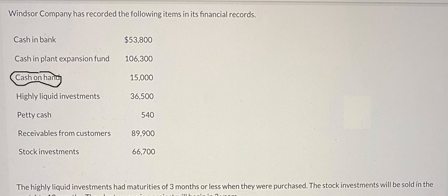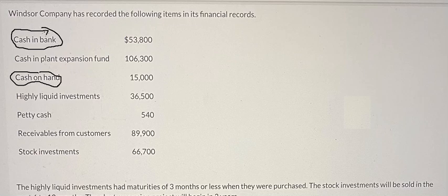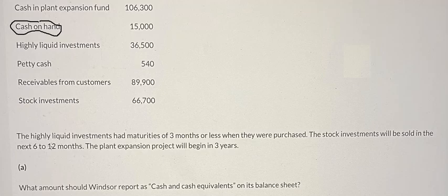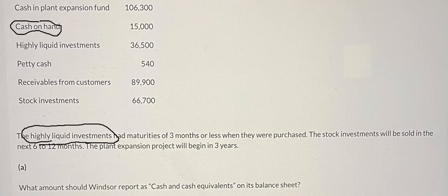Next, we have highly liquid investments. These will be three months or less, which makes them cash equivalents, because they can be converted to money in a short time.